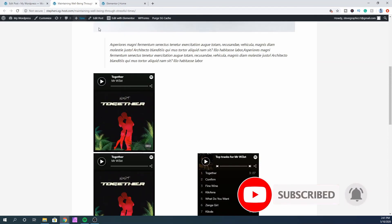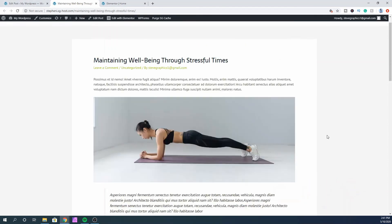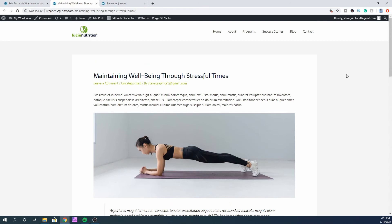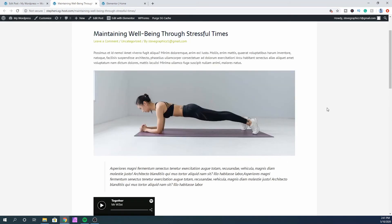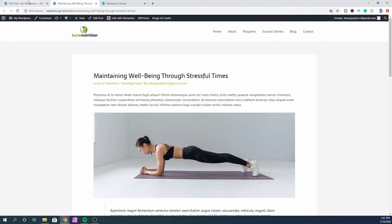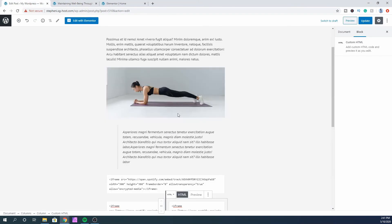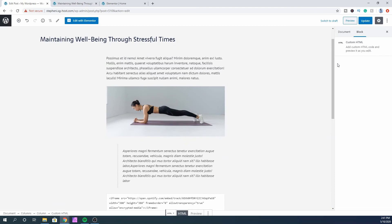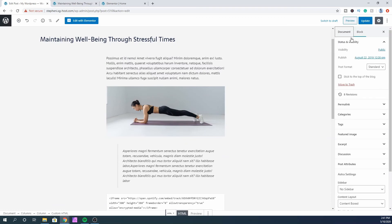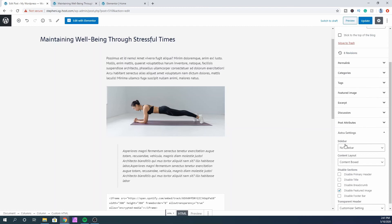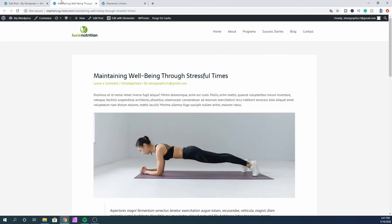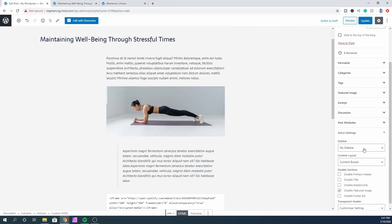Let me also quickly show you guys how you can add this to your sidebar. To do that, go back to the post settings and click on Document. You'll see a Sidebar option — no sidebar is currently selected. Select the right sidebar, then update the post.